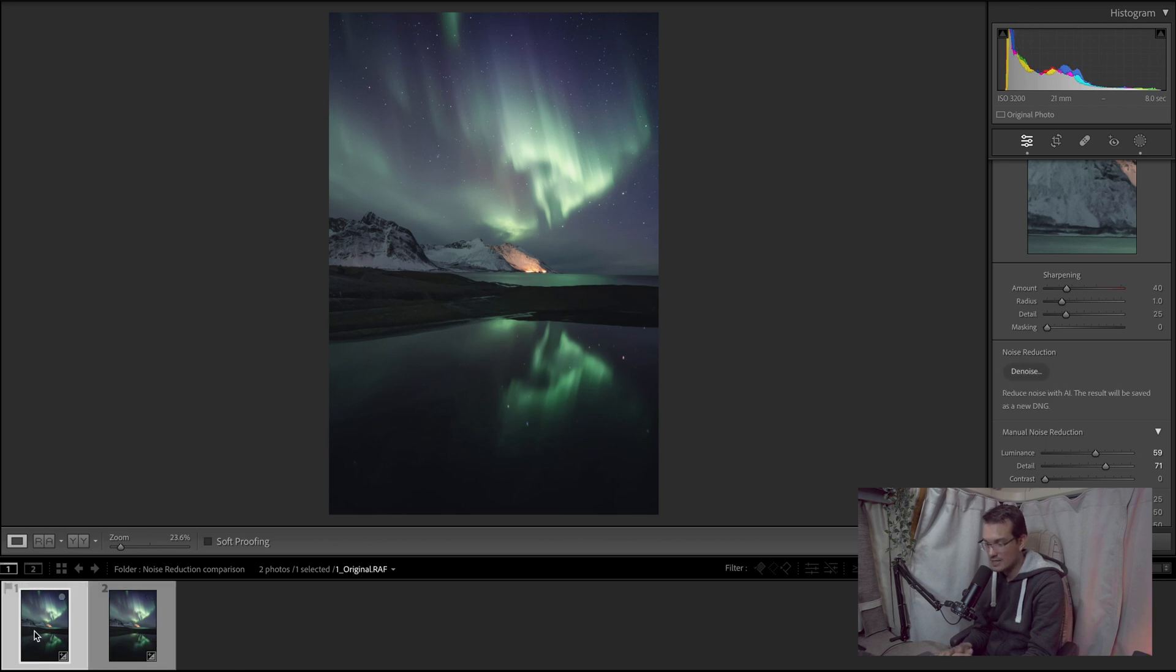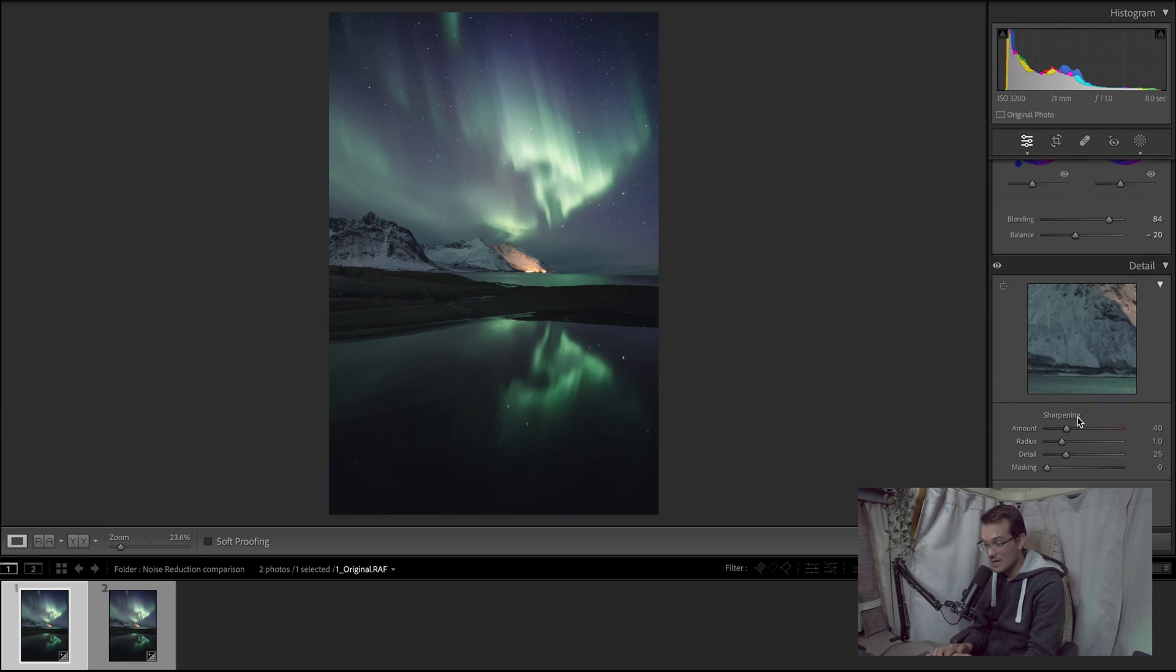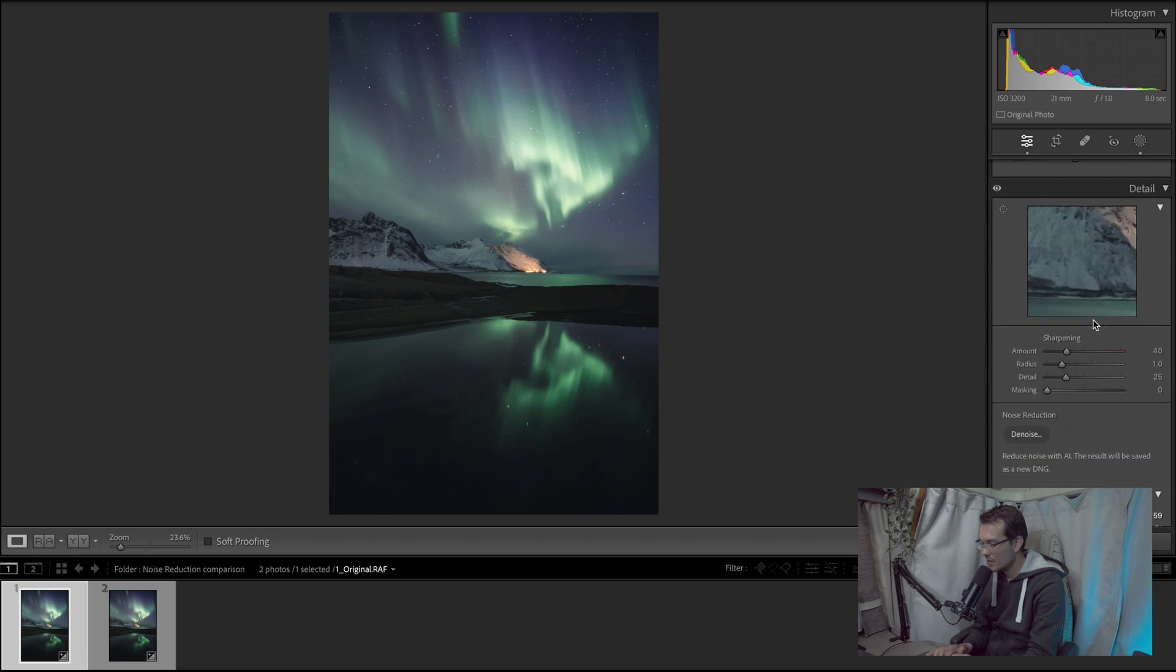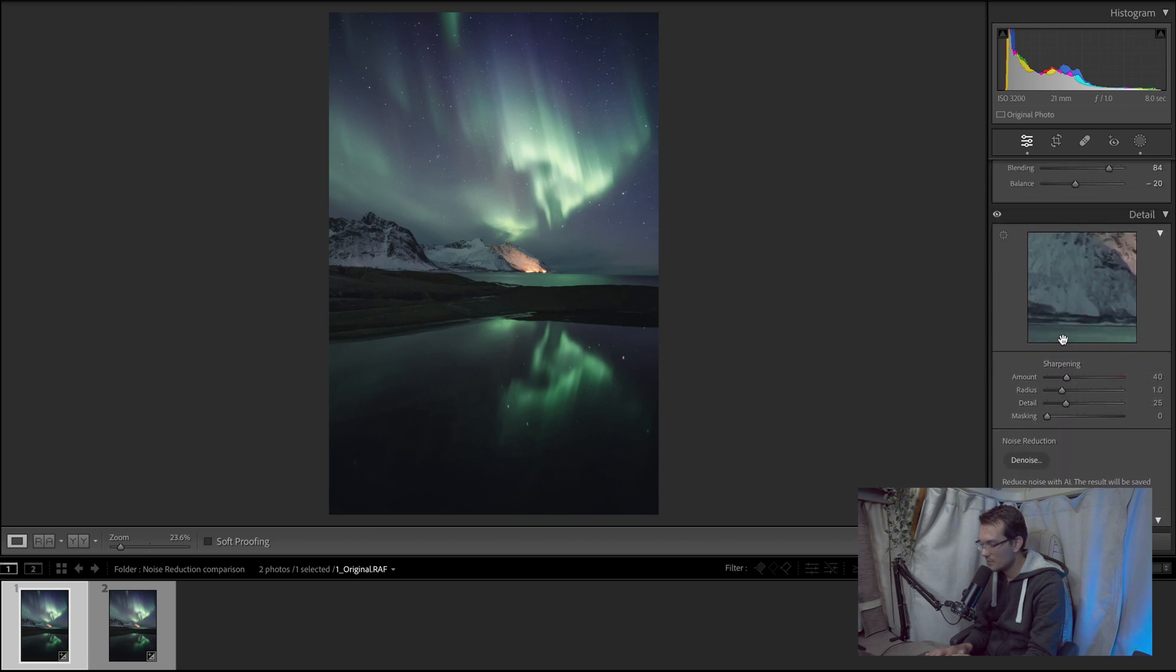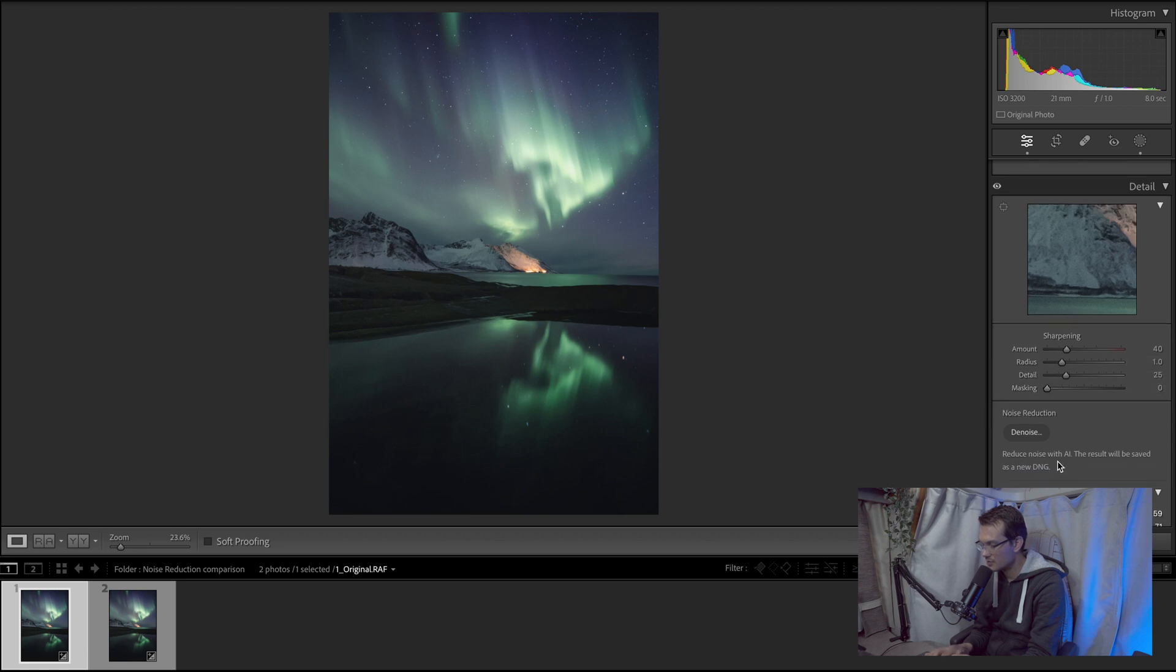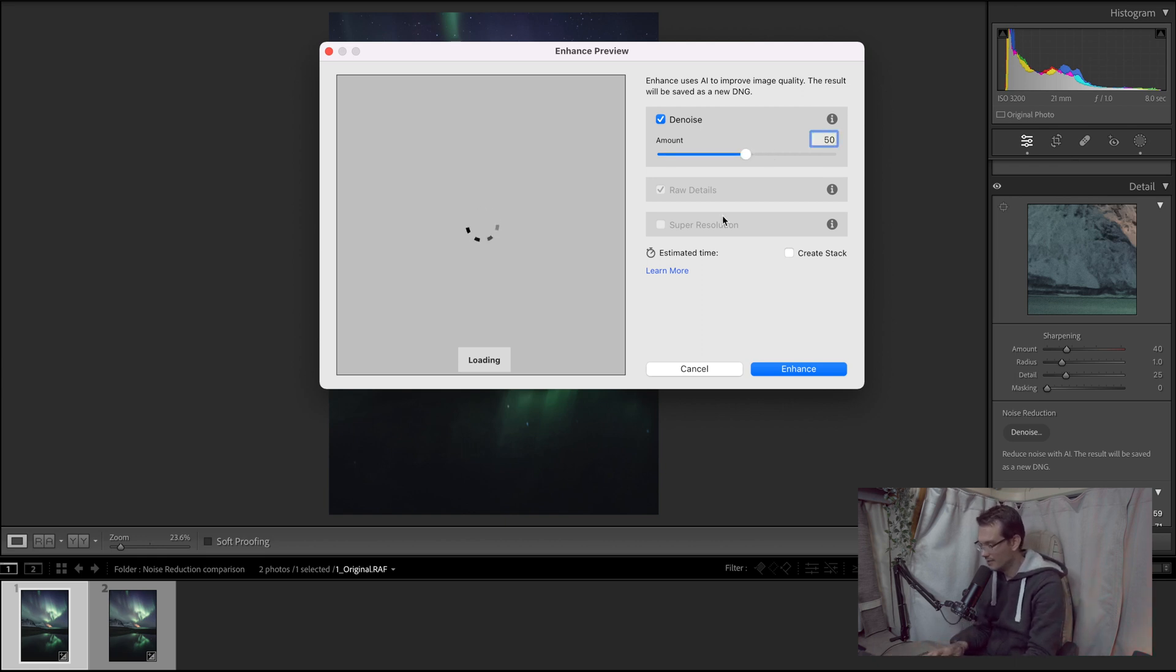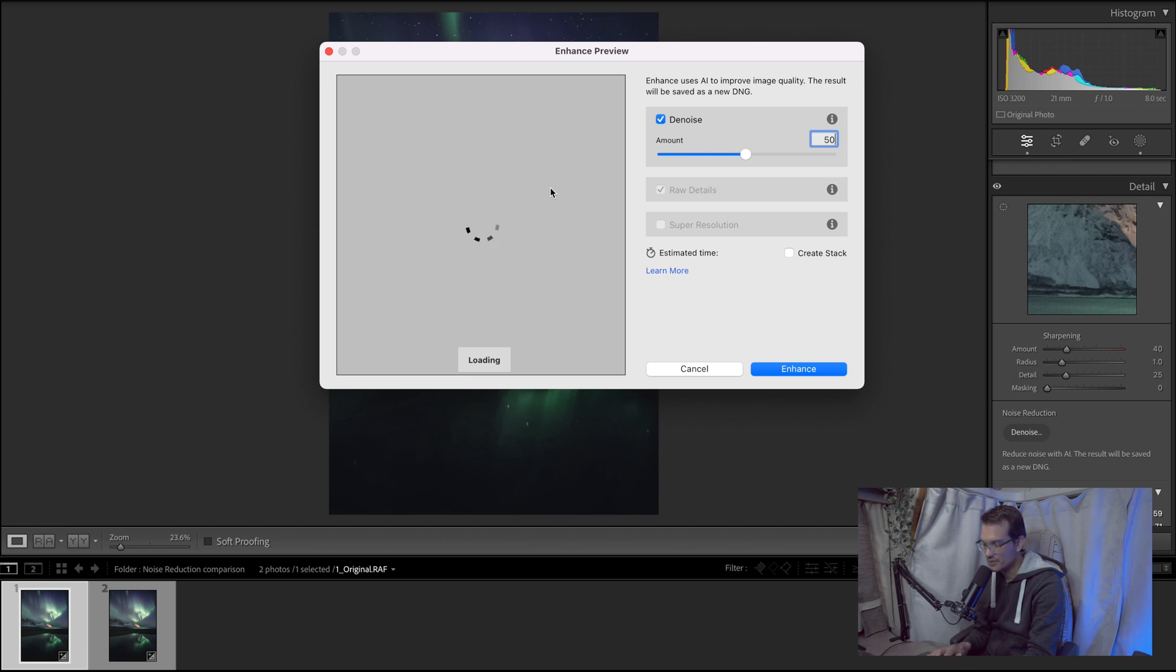Now let's give a shot at Lightroom what it gives us. So basically you go on the right panel and under the detail and below the sharpening section then you have the Denoise AI. You can either do the manual denoise or the AI. But here we want to use the AI. So let's go for it. So 65 was the previous parameters I used. It needs a little bit of time to basically get the file and to generate a preview. So let's wait a little bit for it.